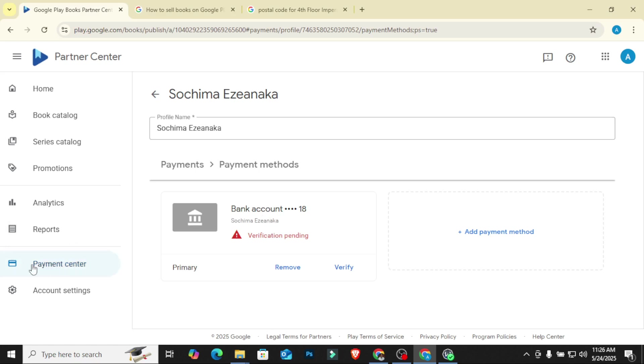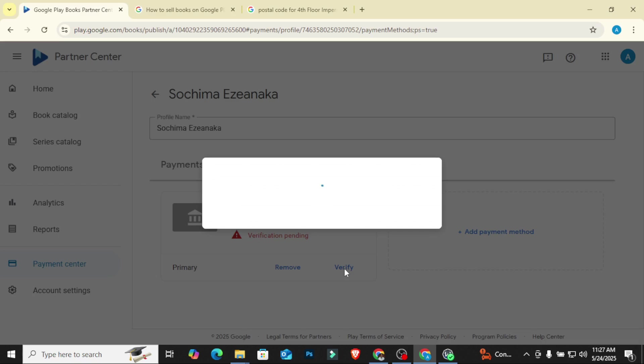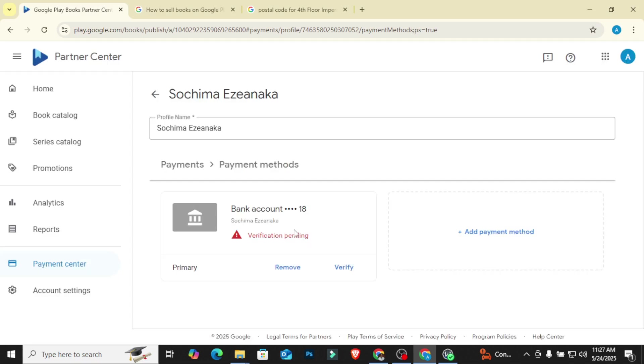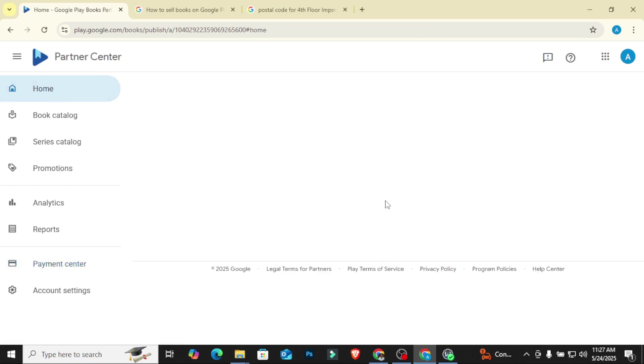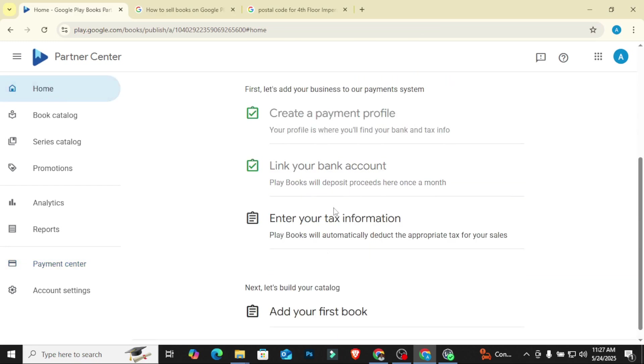So they are going to send you money just to verify that you can receive money with this account. So what you would do is when it's time to verify, just come back to payment center here. After three days, check your Grey, check your GeekPay or Clever. Note the amount that was sent. For my own case, they sent me $0.17, that is 17 cents. So just come back to payment center, then click on verify. And then they will ask you to enter the amount that was deposited. Once you enter the amount that was deposited, just click verify and you are done.